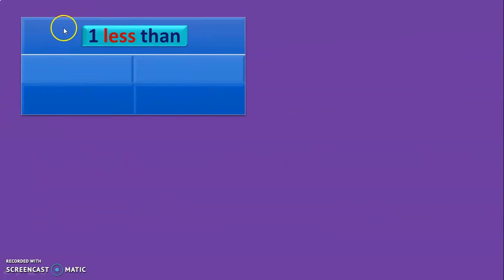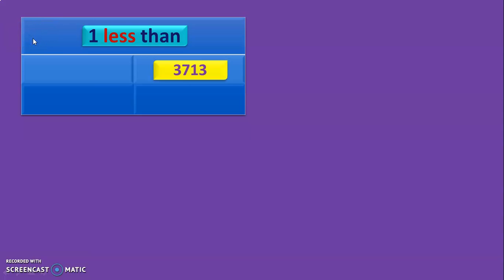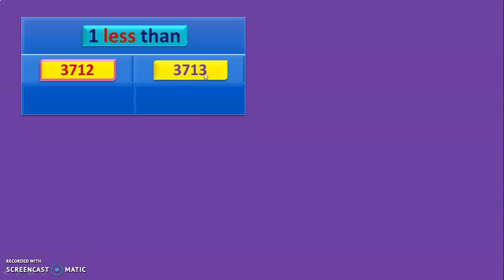First, let us begin with the concept of 1 less than. Here I have given you a 4-digit number 3,713. Now we need to do 1 less than. So first we will have to look at the 1s place because it is 1 less than. 3,713 — what is 1 less than 3? It is 2. So 1 less than 3,713 is 3,712.